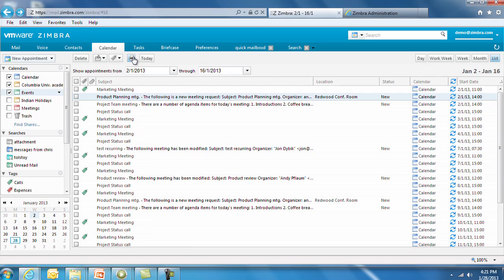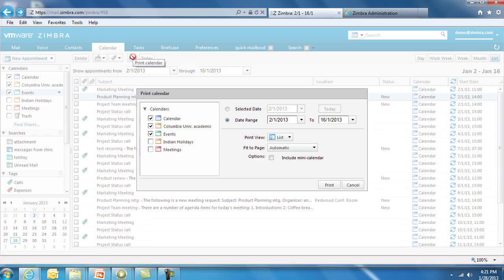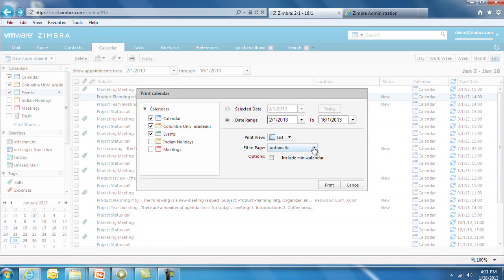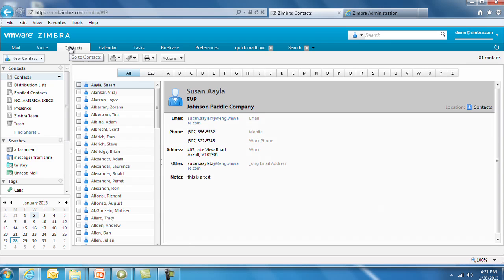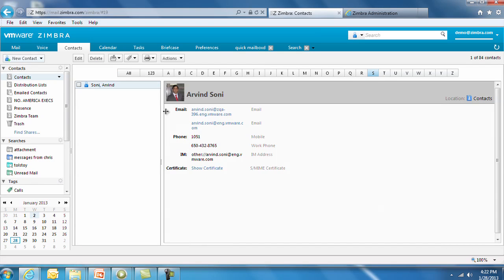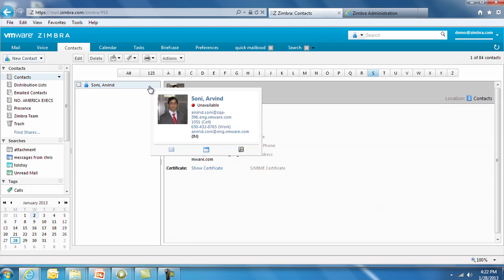Zimbra version 8 now offers several ways to set up your print parameters, including landscape orientation, dimensions, and page ranges for printing. In the address book, when hovering over a contact, presence information is displayed. You can also initiate an IM.